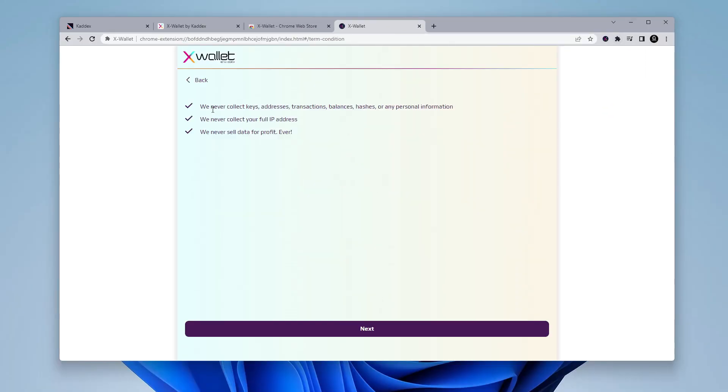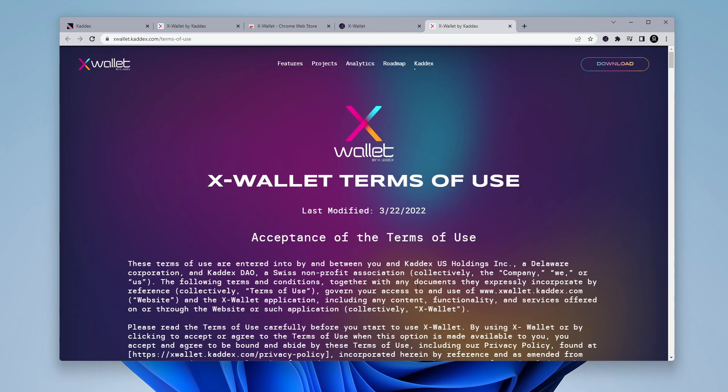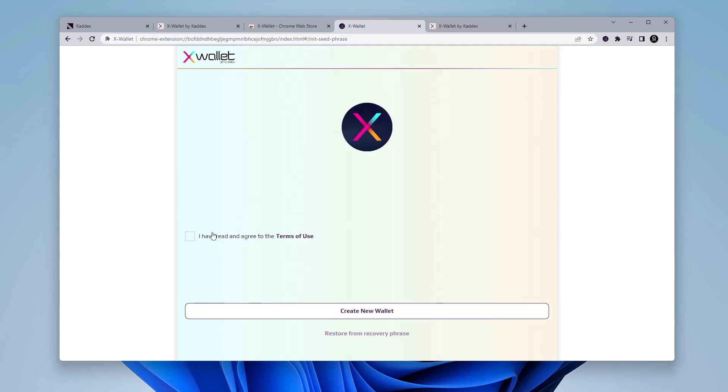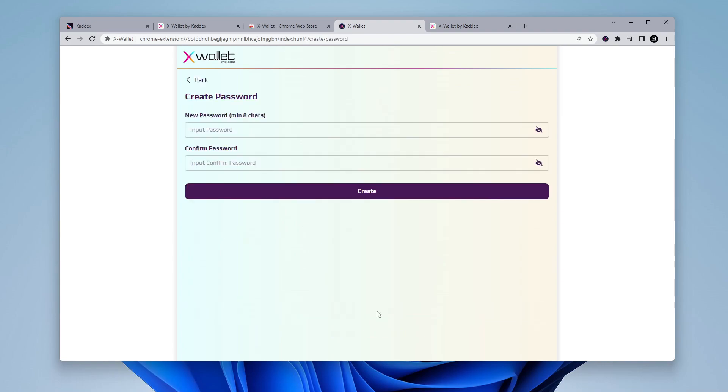So click start now and they're just letting you know that they're not going to be collecting any of your data. Click on next and now we have the terms of use. You can click on this link and it'll open it up and you can go ahead and read that if that interests you. Once you've done that, you can check the box and then click on create new wallet.